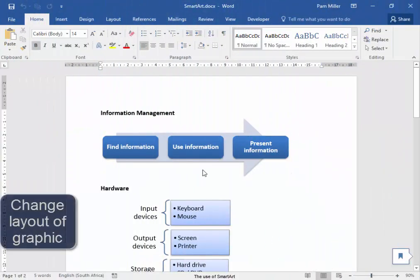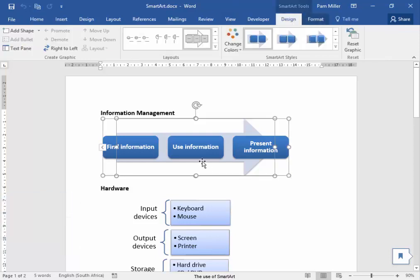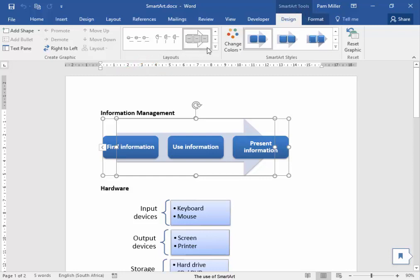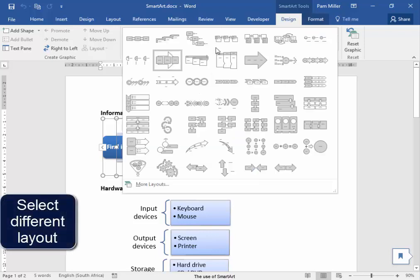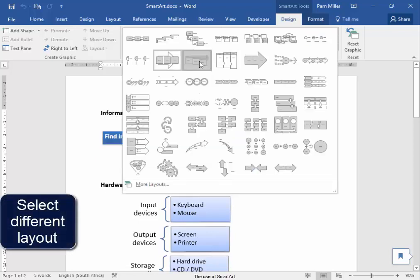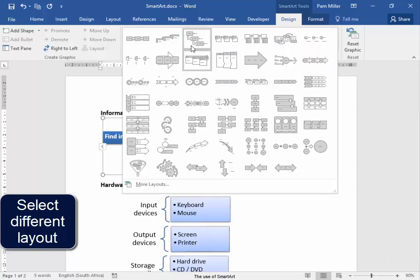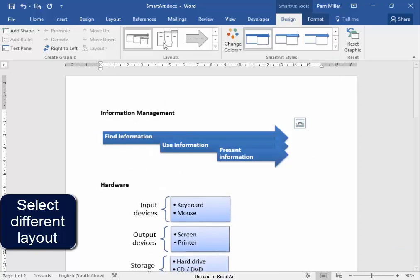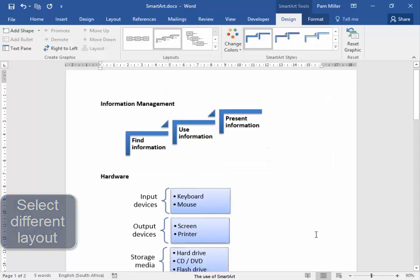I want to change the layout. I'm going to select the SmartArt diagram and in SmartArt Tools Design Layout, I'm going to select a different layout, maybe that one, no, that one. I think so.